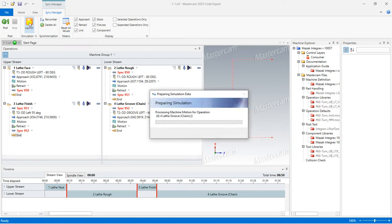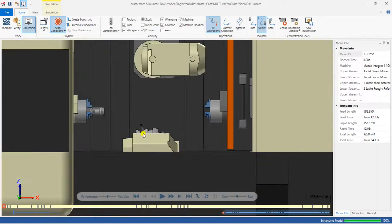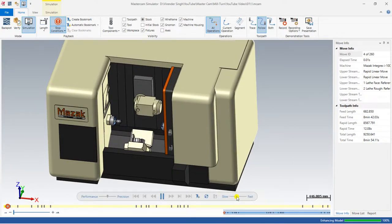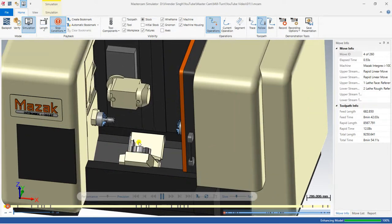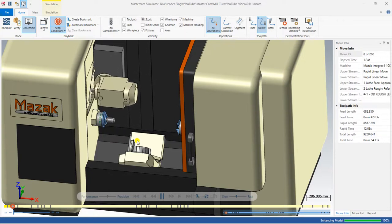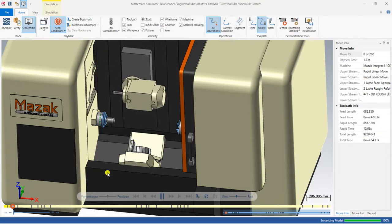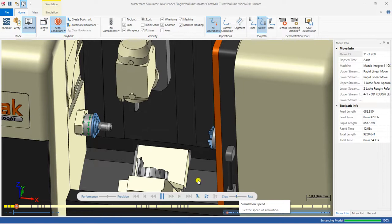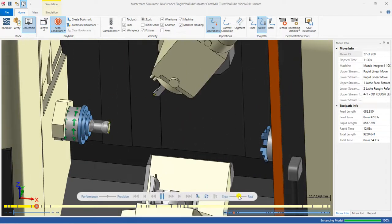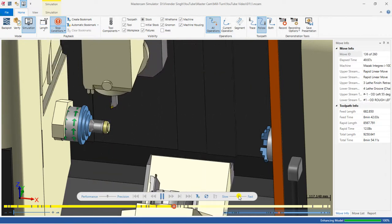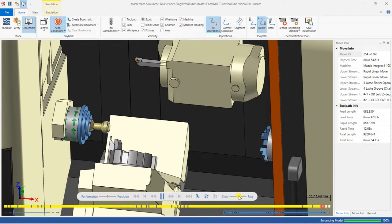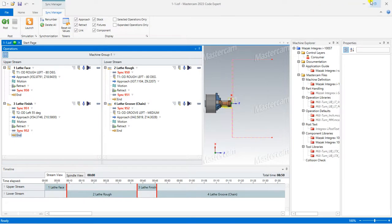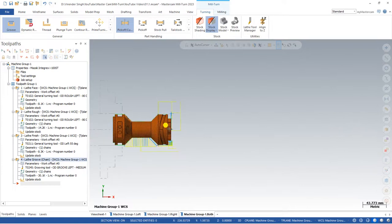After saving, the Launch button is highlighted again. Click Launch and run the toolpath simulation. I reduce the speed a little and start. Now, unlike before, only the upper stream moves to cut the part first — face, rough, finish — followed by grooving. All operations are completed successfully in the correct sequence.